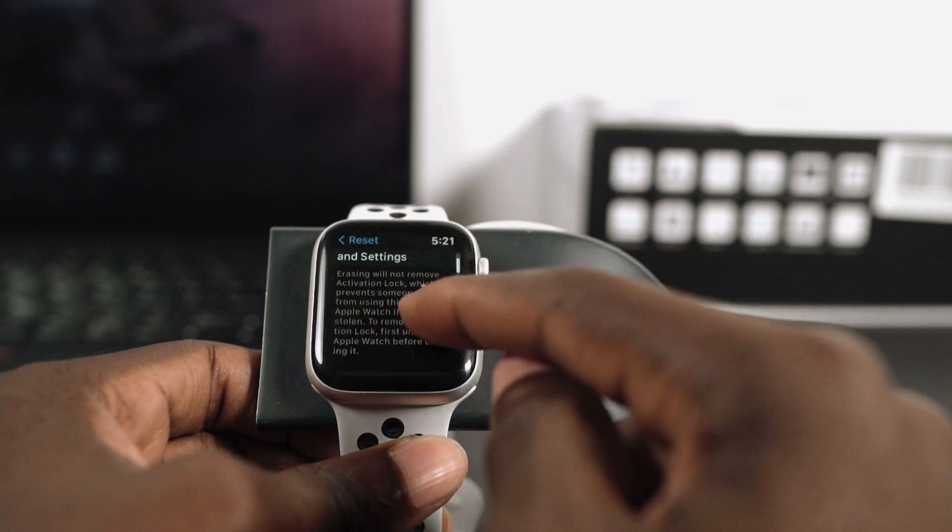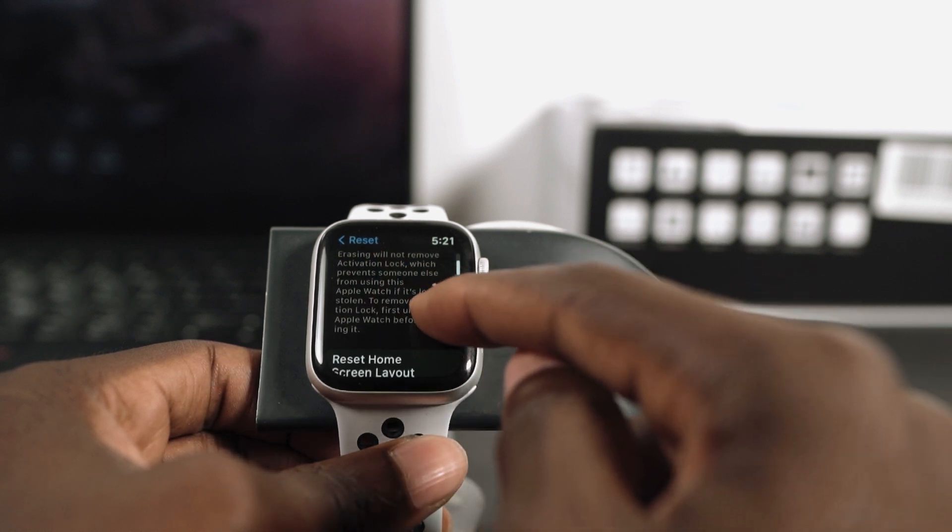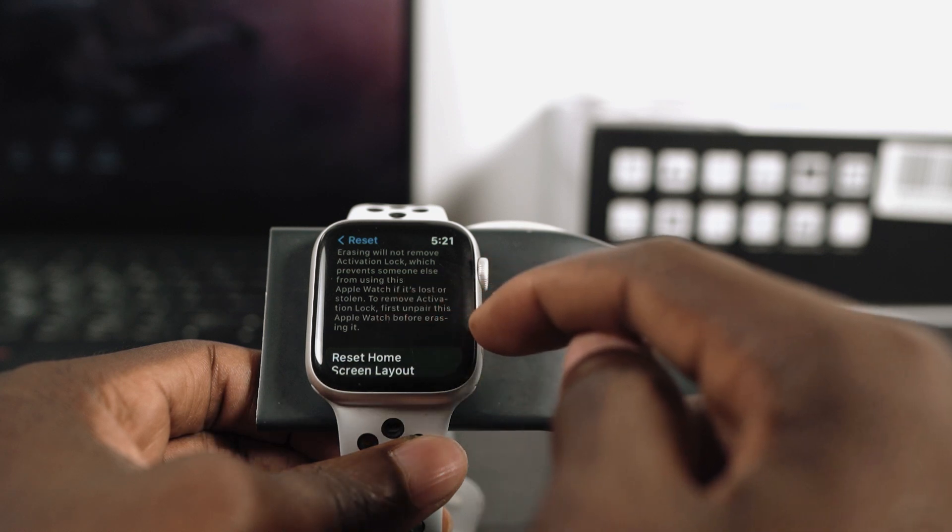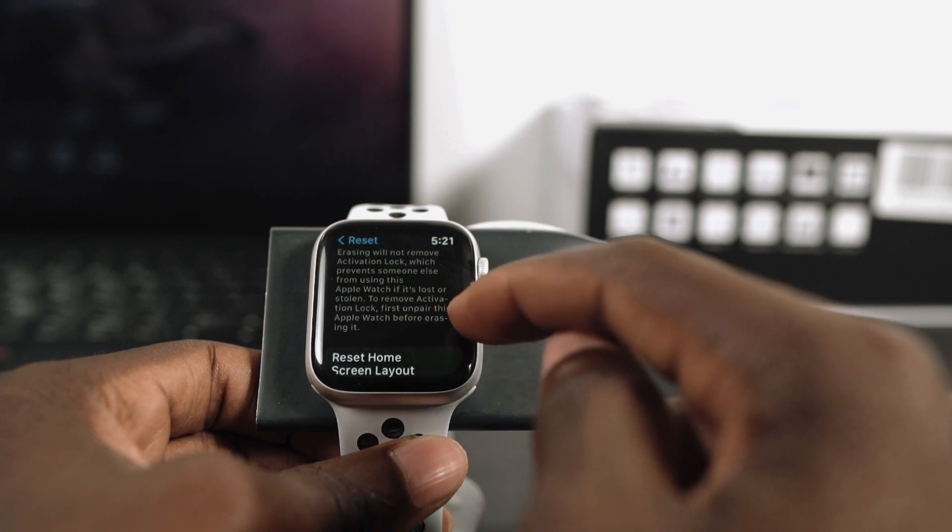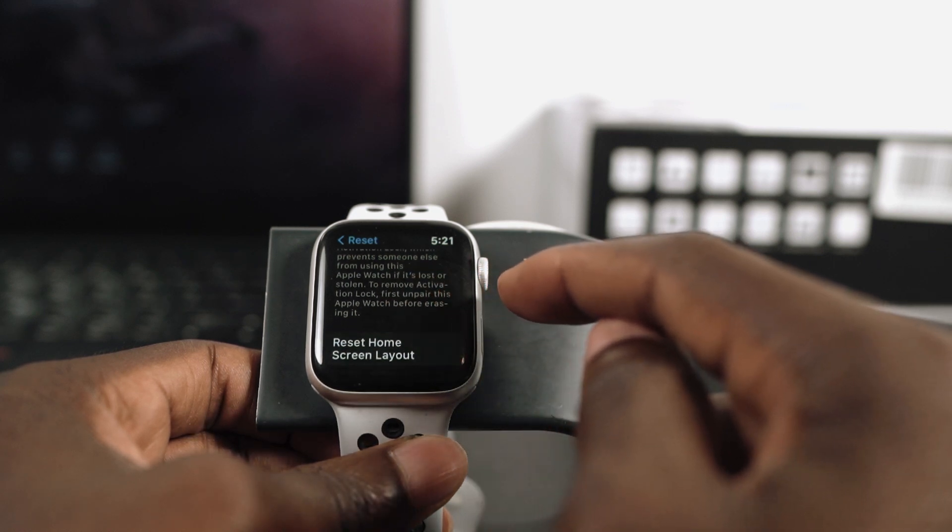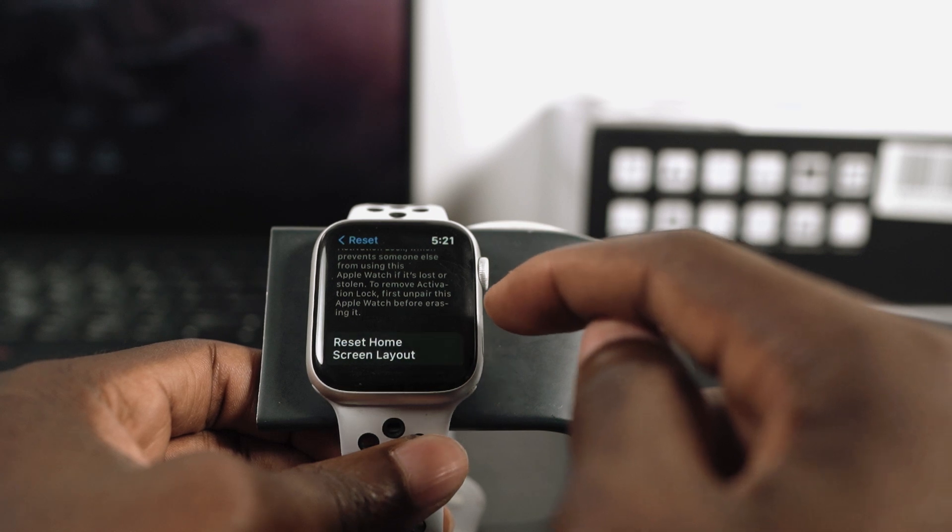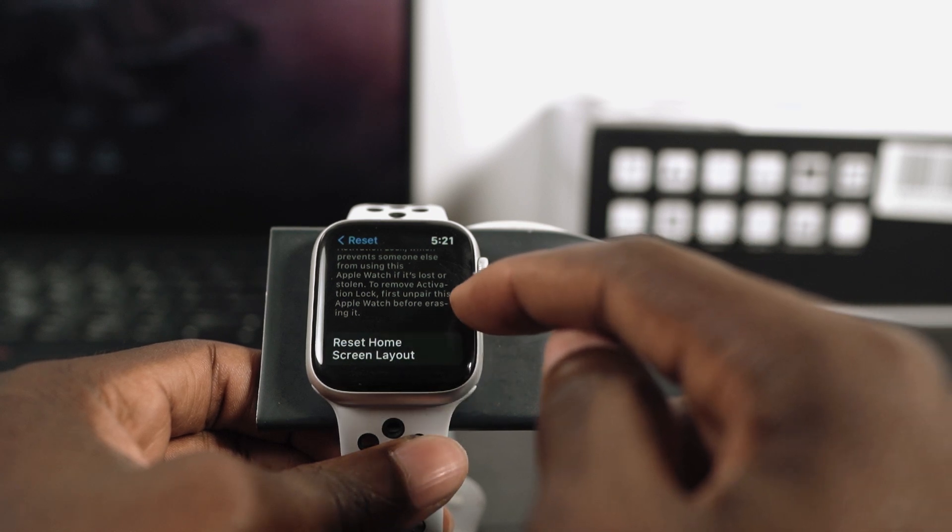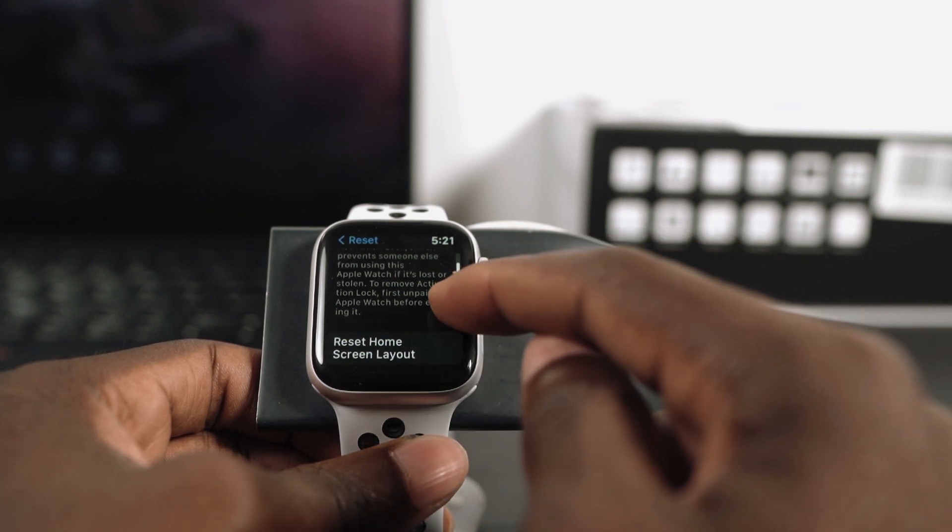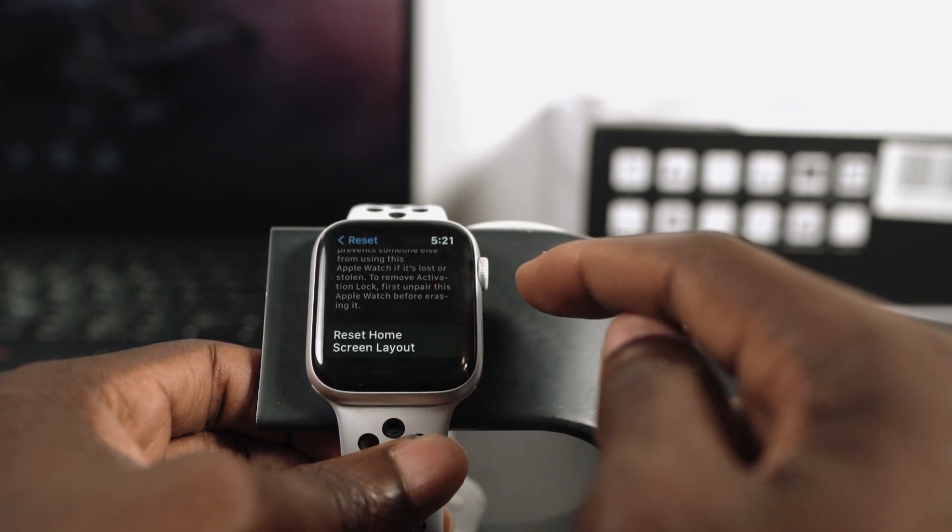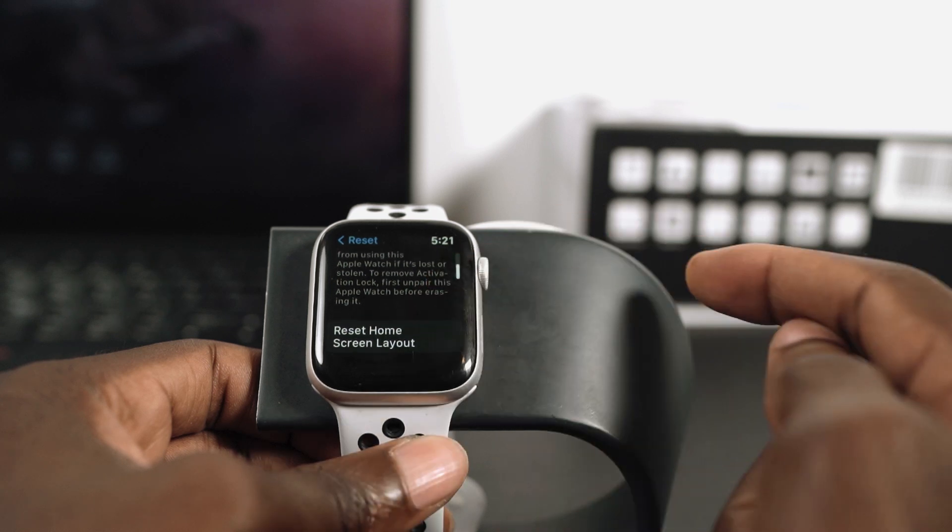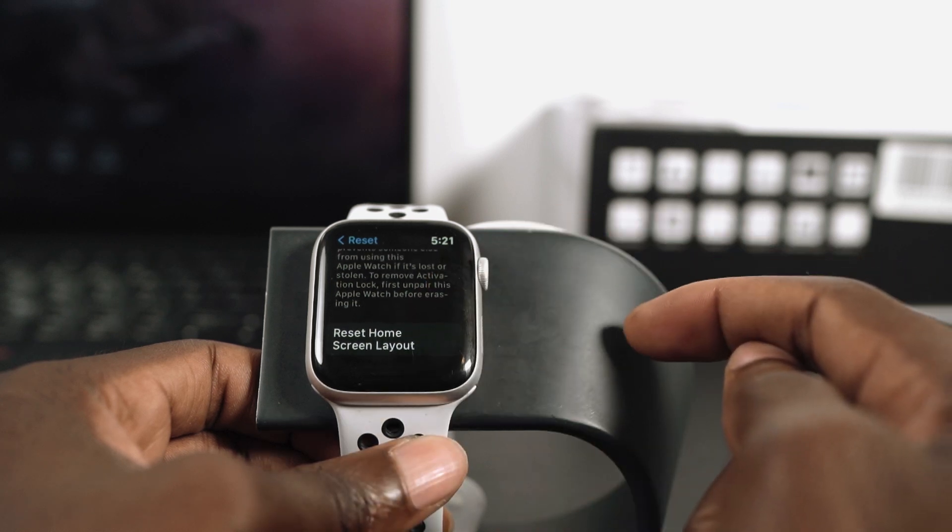So this is not bad. The problem with this is that when you erase content, the Apple Watch is still going to have an activation lock. That means whoever you give it to won't be able to use it. So this is not the right way to go about this.